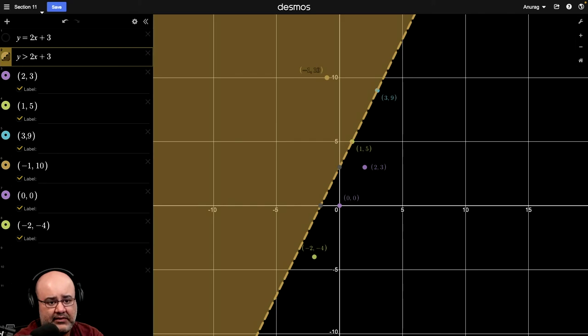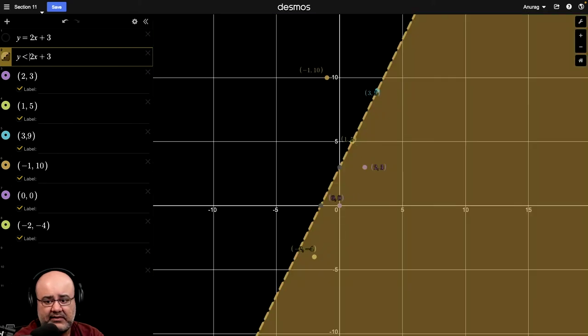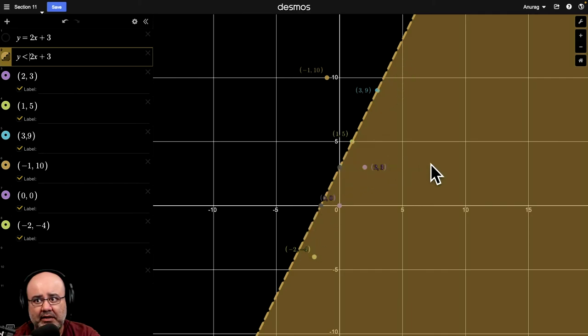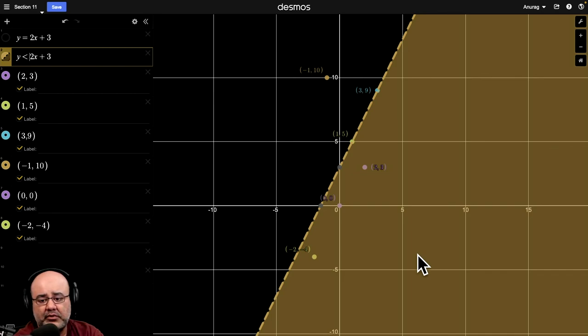So, instead of greater than, if I made it less than, you'll notice that it's still dotted. It's still a dashed line. But now the region's on the other side. And if I had made it less than or equal to, then you'll notice that the dotted line turns into a solid line.